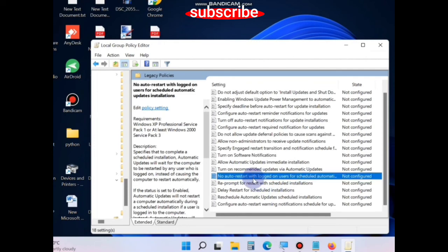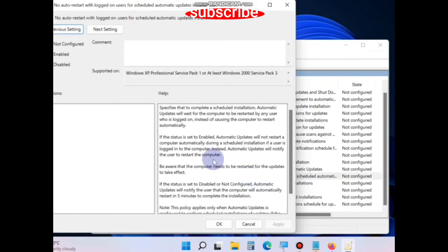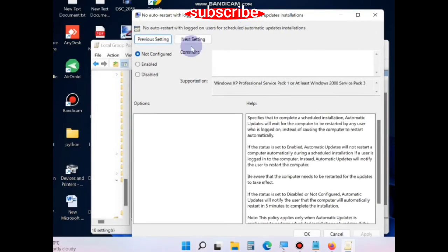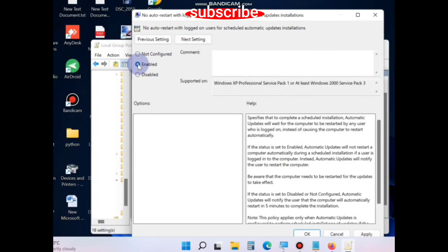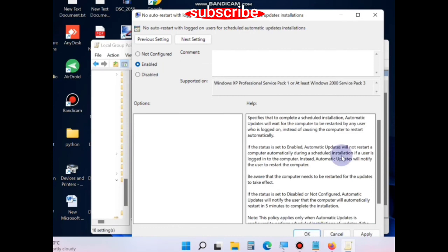...and in this window, click the Enabled button. Finally, click Apply, then OK to save the changes. This will definitely resolve this issue. That's all.